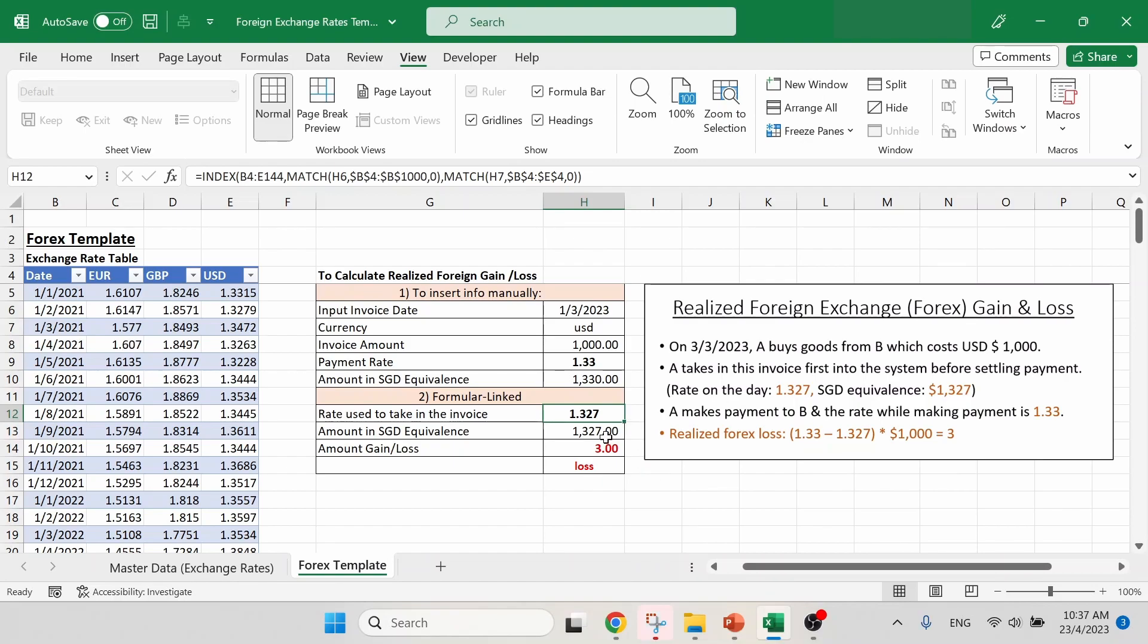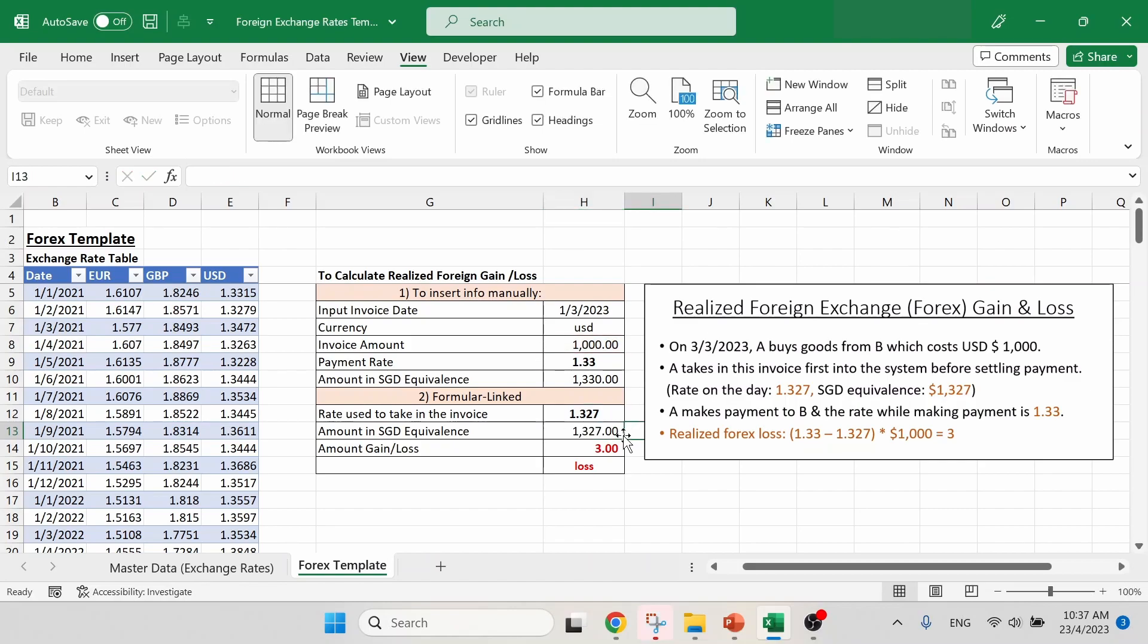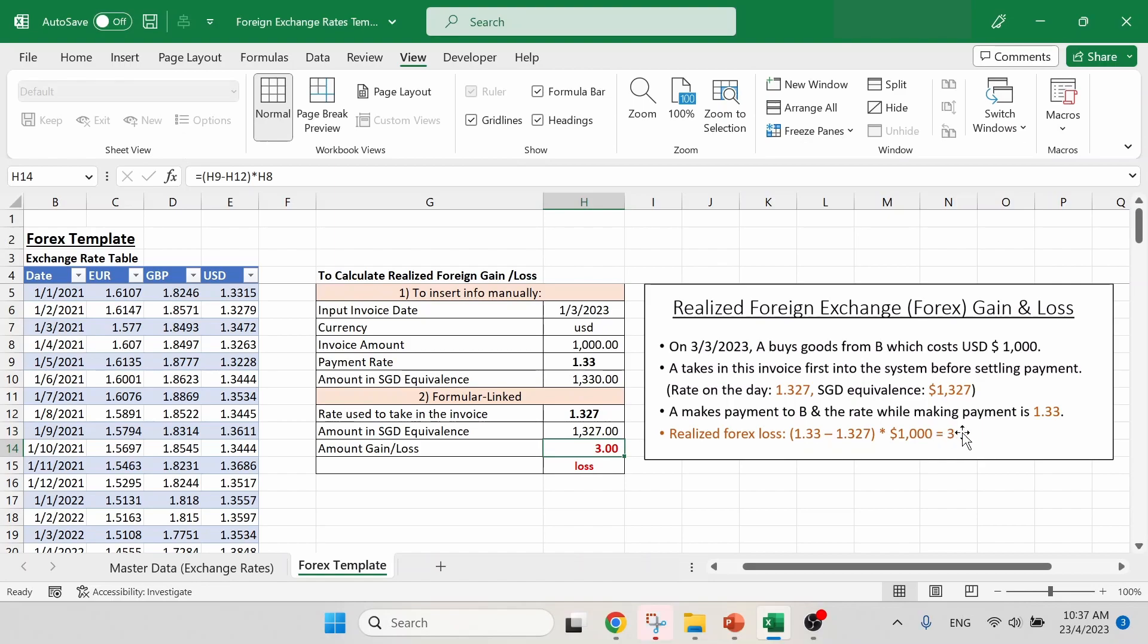Next, that will be the amount in SGD equivalence. This is straightforward. Just takes the invoice amount times together with the booking rate just now. And we get 1,327 Singapore dollar. The next one is the important part to calculate the gain and loss. And we can see that there is $3 and this $3 is the same result as in our example here.